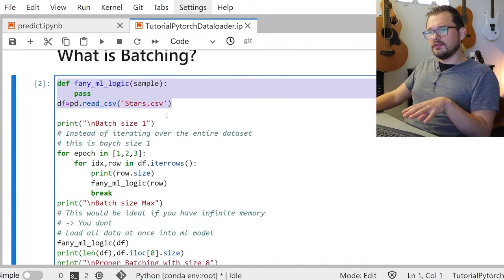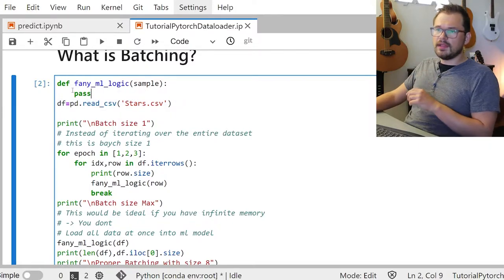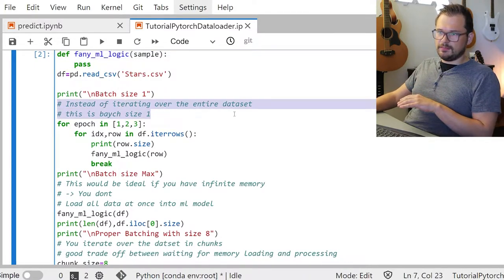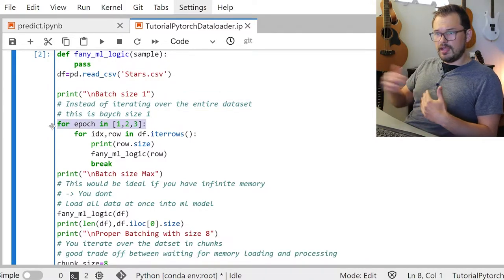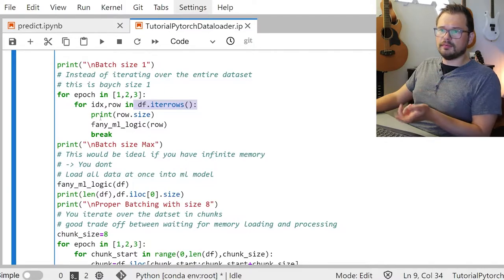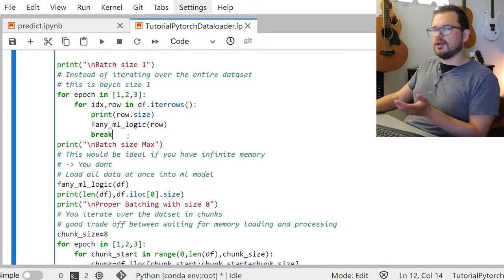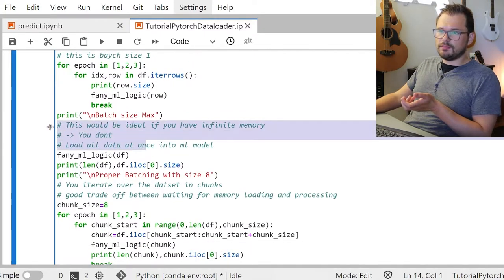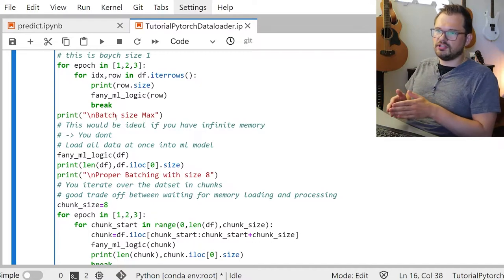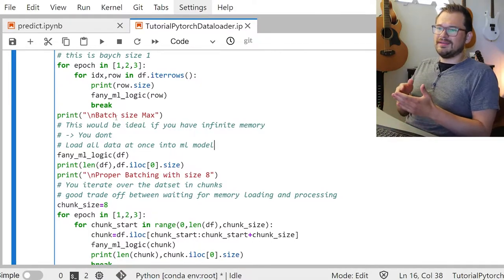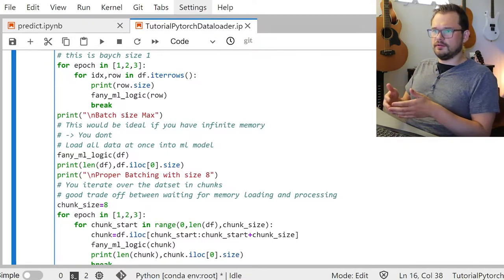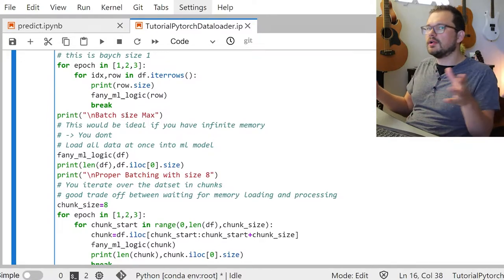Let's look at this in code. First we load the star dataset. With batch size one, you iterate over epochs and use pandas iterrows, giving your model one example at a time — that's prediction mode, not training mode. The other extreme is maximum batch size: throwing your entire dataset into each epoch. The downsides are you mostly won't have the memory, and models need somewhat smaller batches to learn better — if the update step happens only once, it often leads to failures.